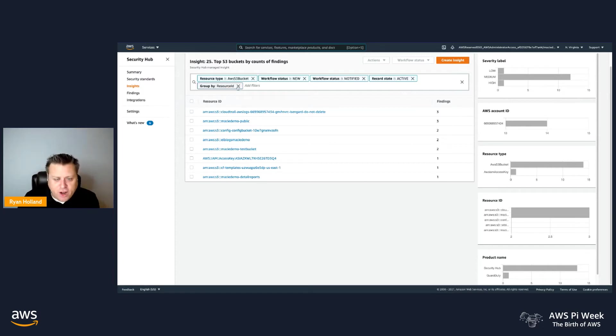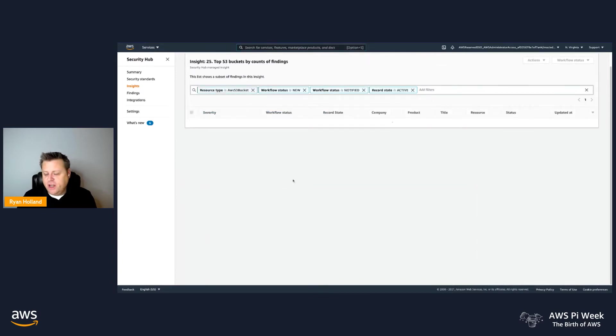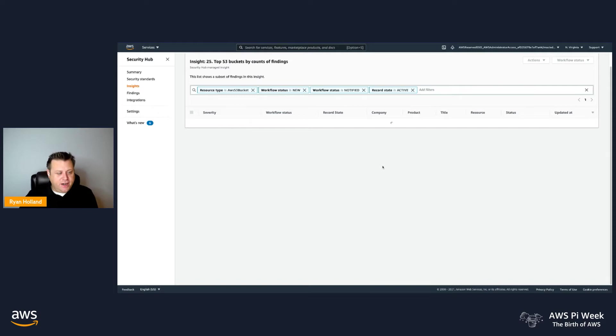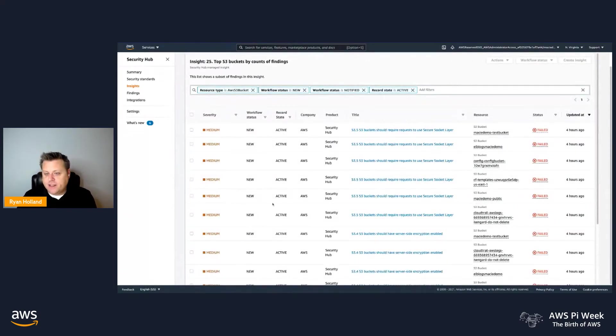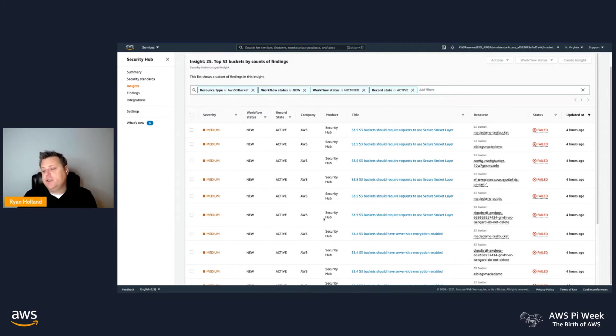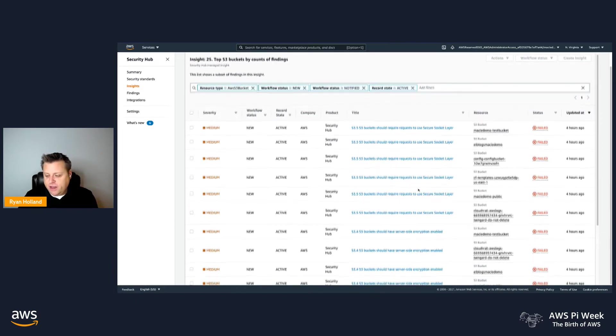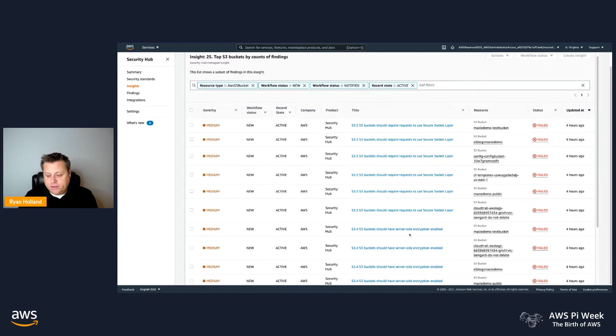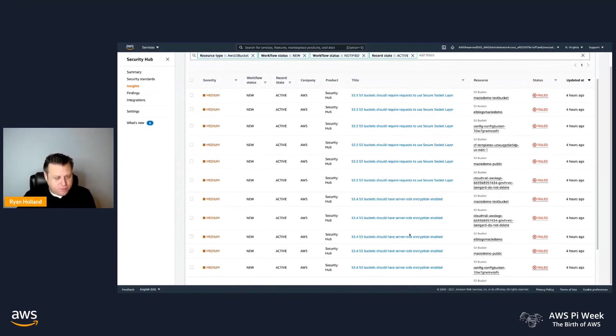If I want to go and see what are these individual findings, I can click on an individual resource, or I can view all the different findings that are associated with all my S3 buckets. You can see a lot of these are the Security Hub checks that are looking at how I've configured it, and I haven't followed best practices on configuring any of these buckets, in that I don't have a policy statement that requires SSL access to the bucket, and some of these I also don't have encryption turned on.